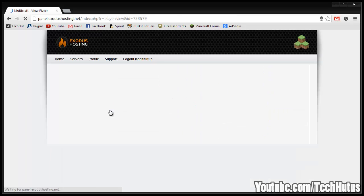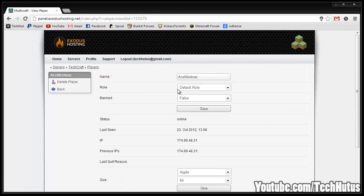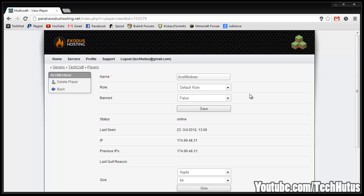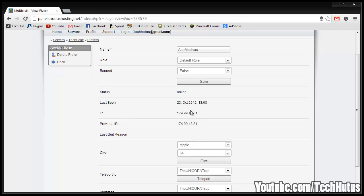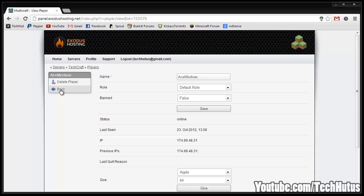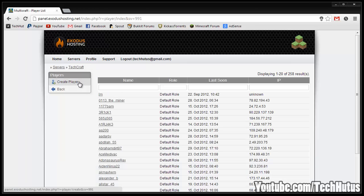If I click on one of my players profiles I can see their name, give them roles but I recommend you don't touch that because you're probably going to be using a different permission system. You can set if they're banned or not, save that information. It says if they're online or offline, it gives you their IPs and you can give them teleport and summon them through that. You can also delete the player information through there.